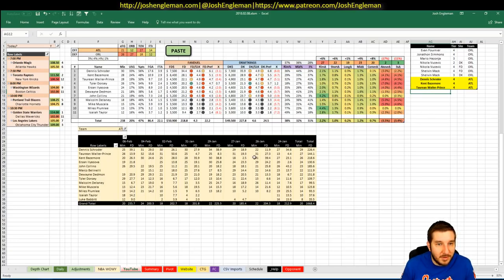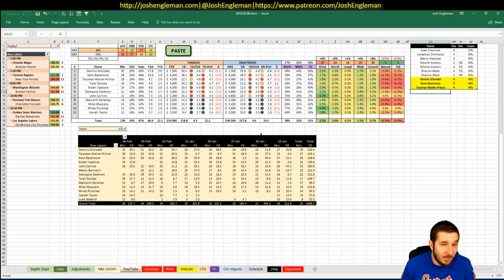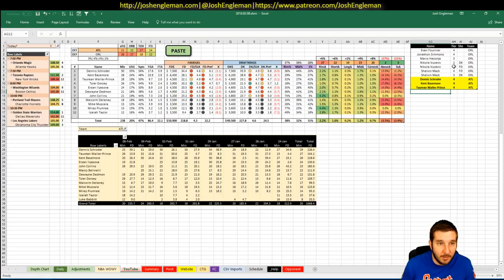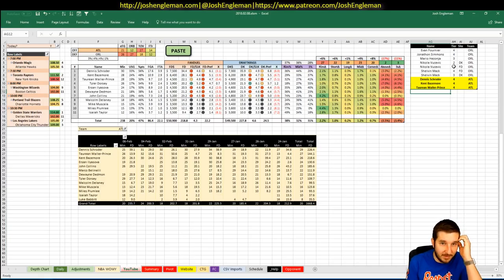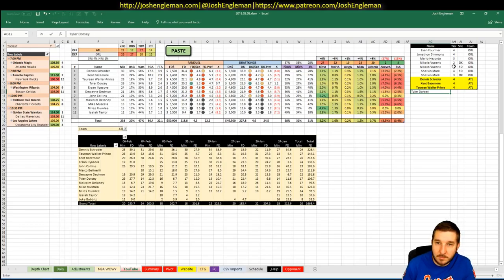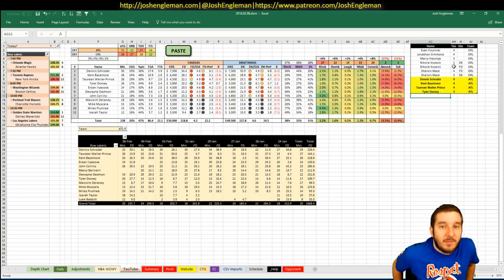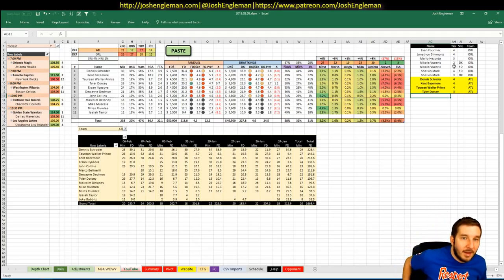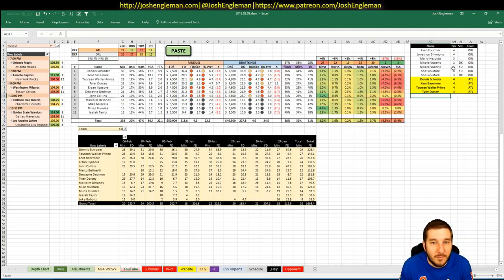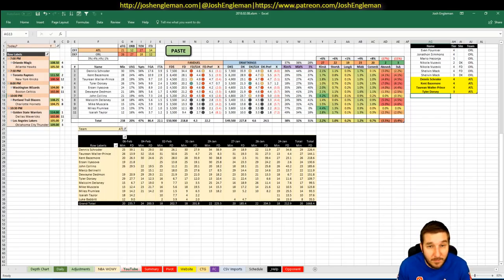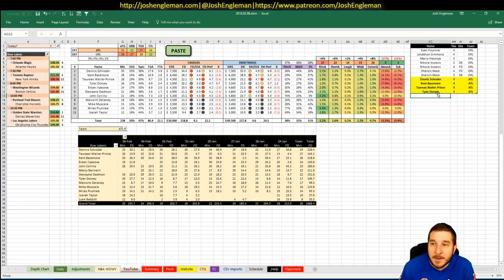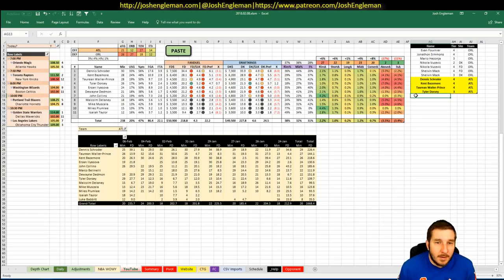Now, Tyler Dorsey. 3,900 on FanDuel, 3,500 on DK. We should expect him to get a decent amount of run with Bellinelli out. I've got him at 26 minutes. And if that's the case, I think he's a pretty decent punt. Yeah, I'm going to say that he's just a straight three. It's 3,500. Minimum salary on DK. 3,900 on FanDuel. Or, sorry. Flip that. It's 3,500 on DK. 3,900 on FanDuel. Not minimum salary on DK.